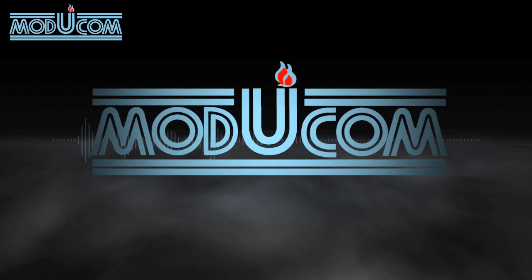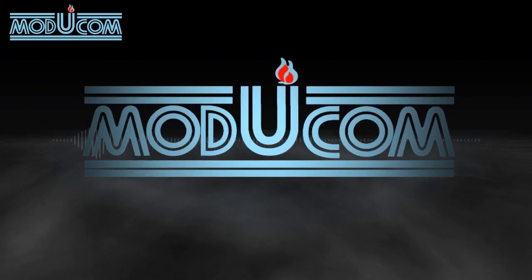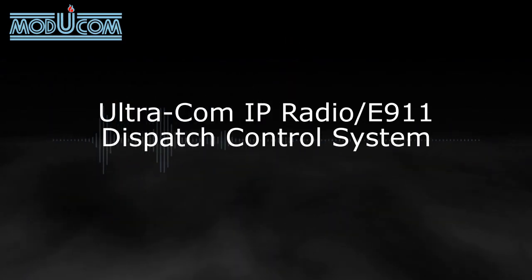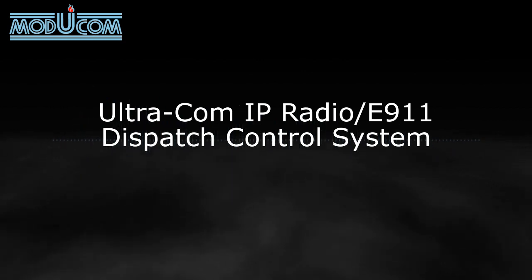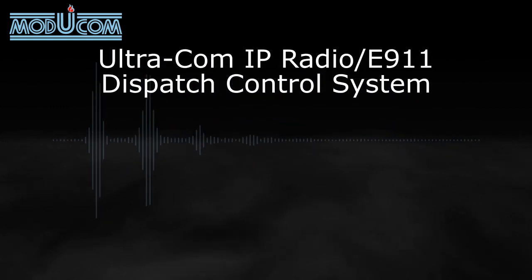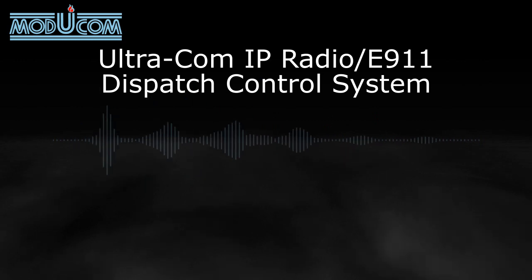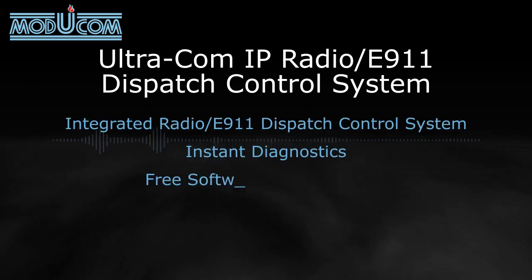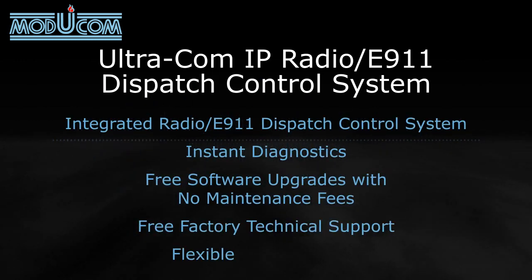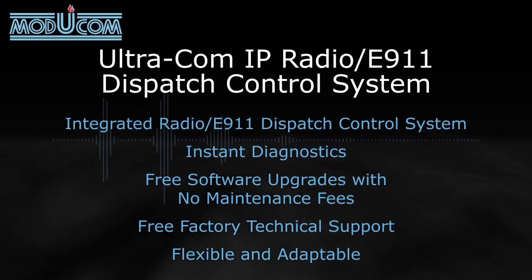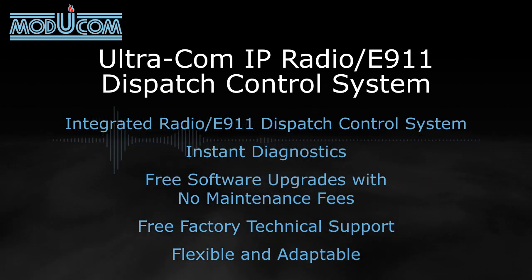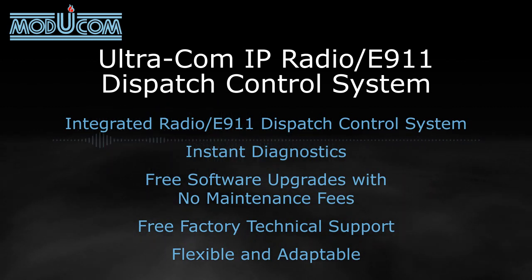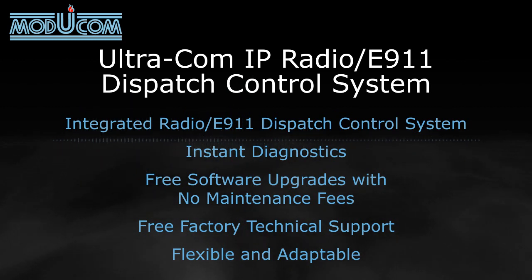Thank you for taking the time to learn about ModuCom's Ultracom IP Radio E911 Dispatch Control System. The Ultracom IP system is supported by built-in instant diagnostics, free software upgrades, no maintenance fees, and free factory technical support, so you can be assured you have the fail-proof system needed to meet your current requirements.